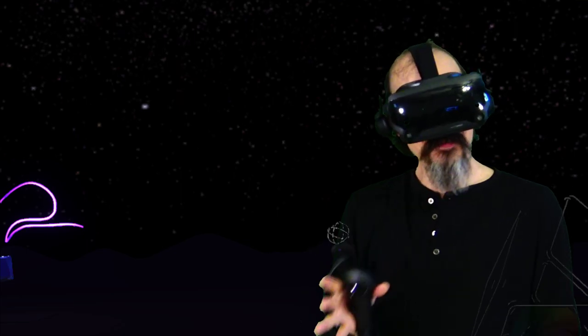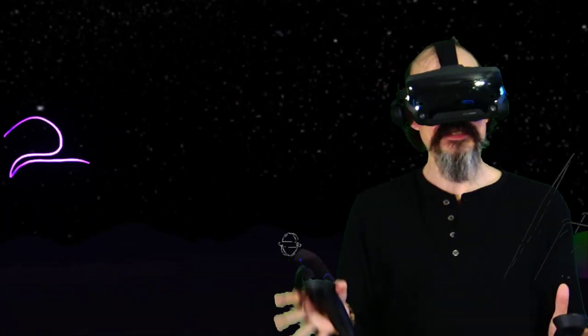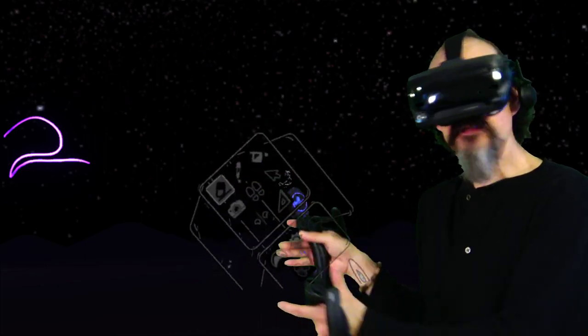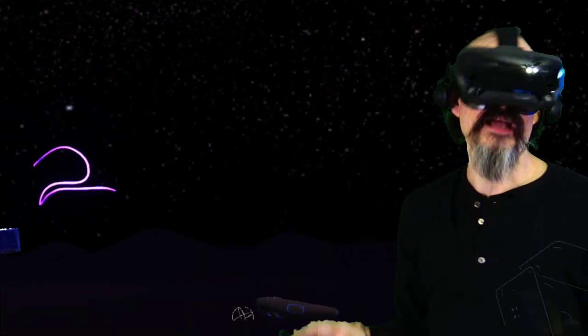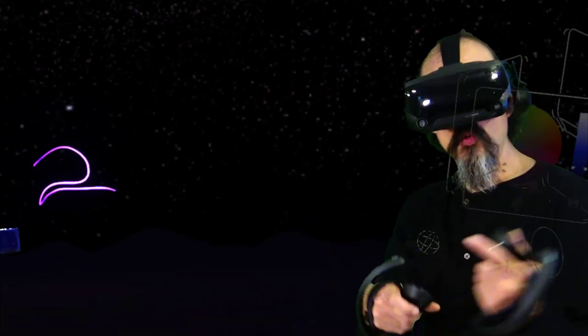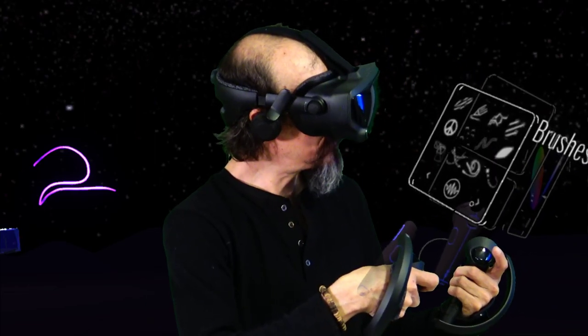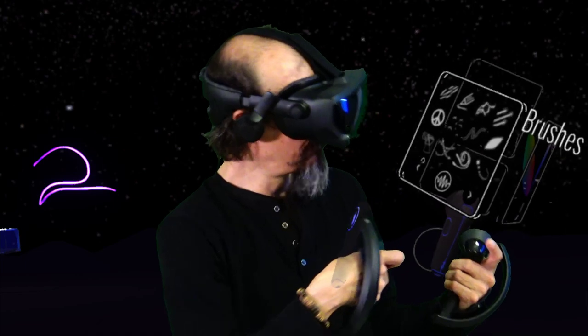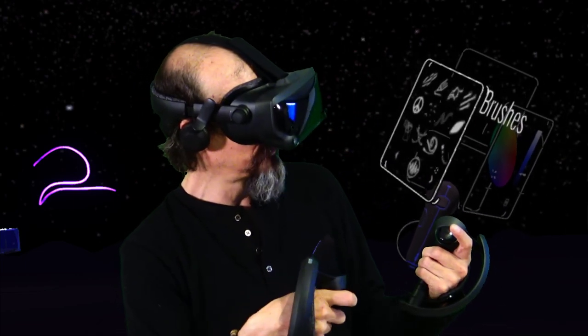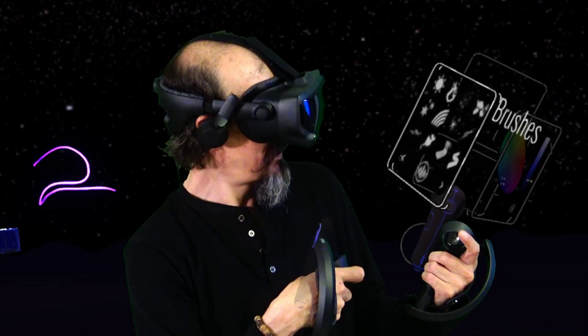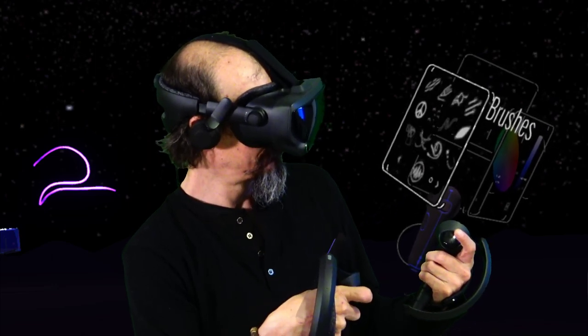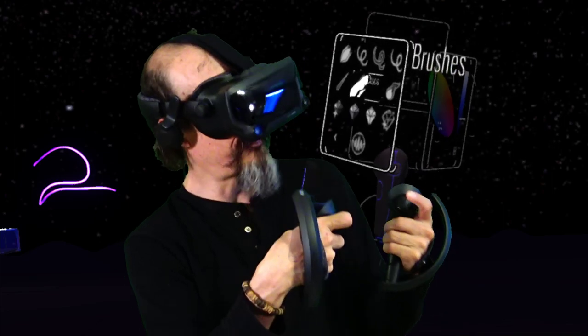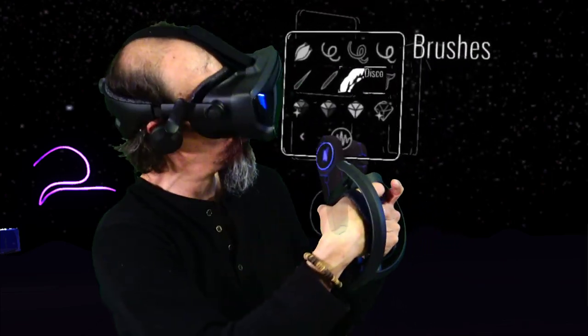We do have some actual moving brushes as well. One that I like to play with, on the last panel, is the disco brush. This one has a lot of motion and highlight built in.